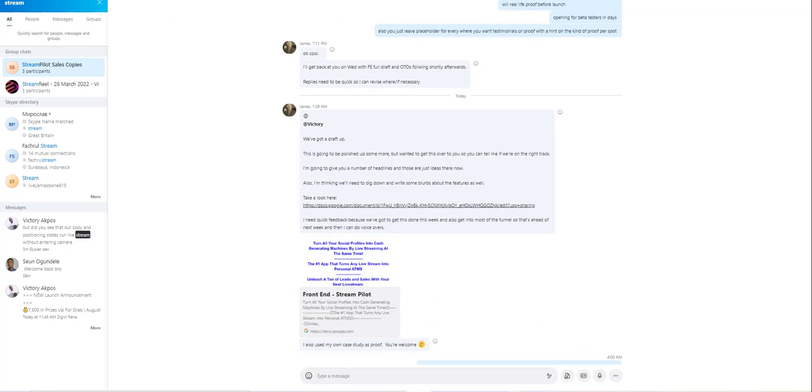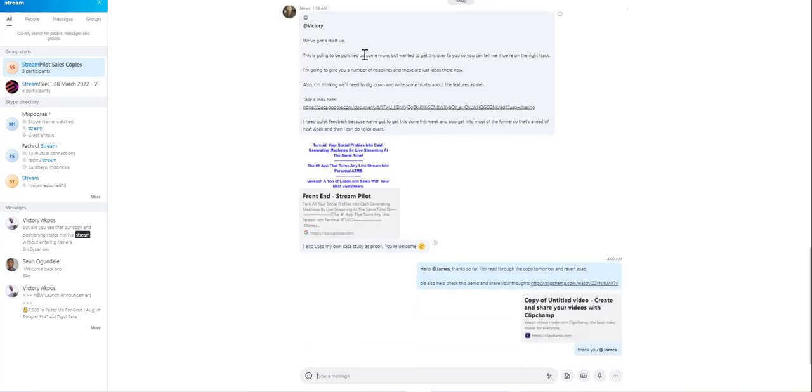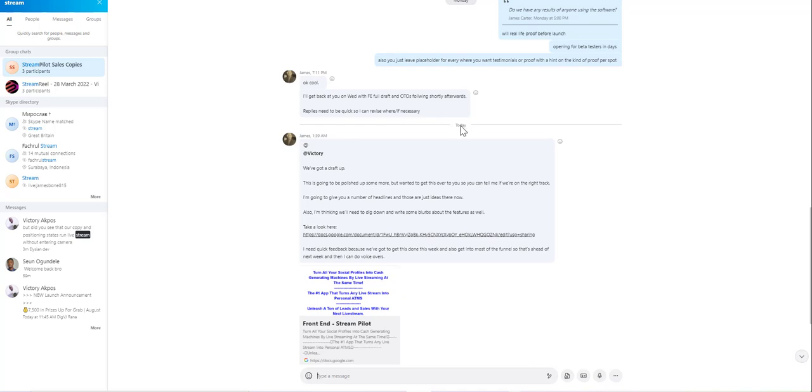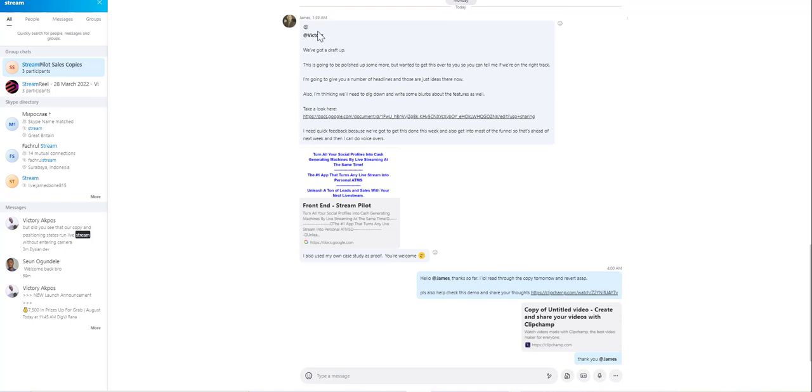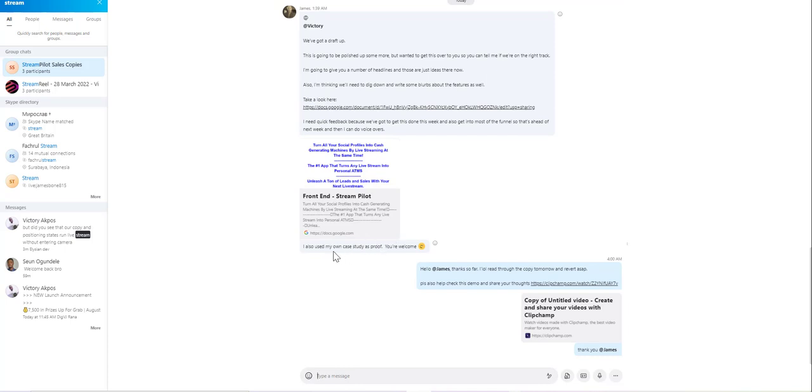You can see for yourself this message was sent yesterday by my own time zone. You can see this is from the copywriter, a profound guy, an ethical guy. So he said 'Victory we've got a draft up, this is going to be polished.' But look at this, look at this.